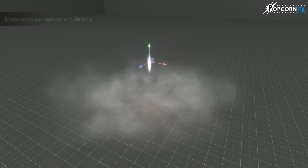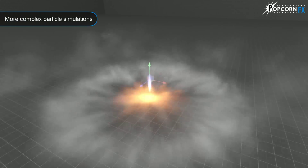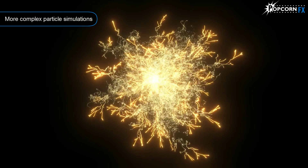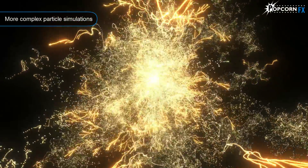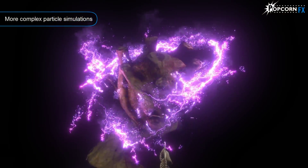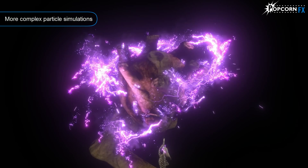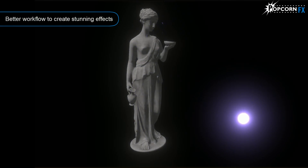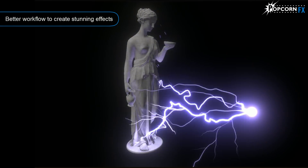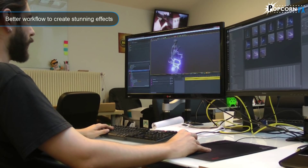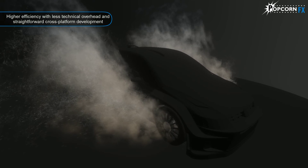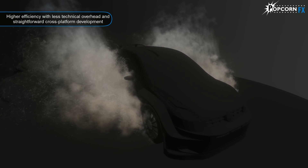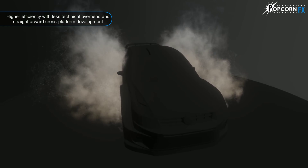PopcornFX is a middleware solution dedicated to creating highly believable interactive visual effects for video games and simulations. It allows VFX teams to have more complex particle simulations, a better workflow in order to create stunning effects, a higher efficiency with less technical overhead, and straightforward cross-platform development.